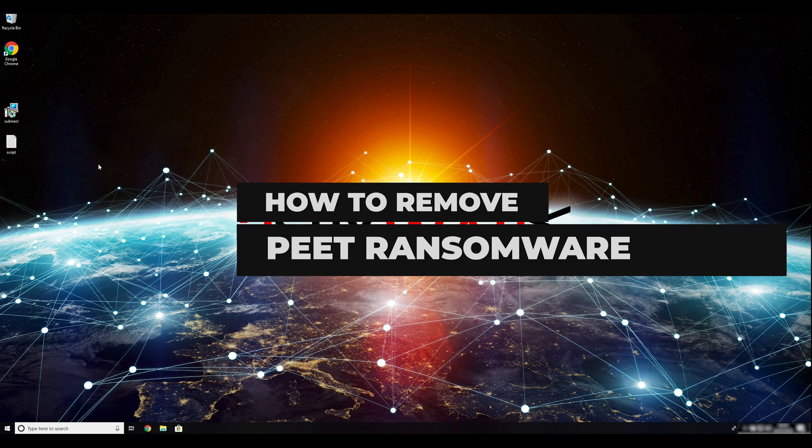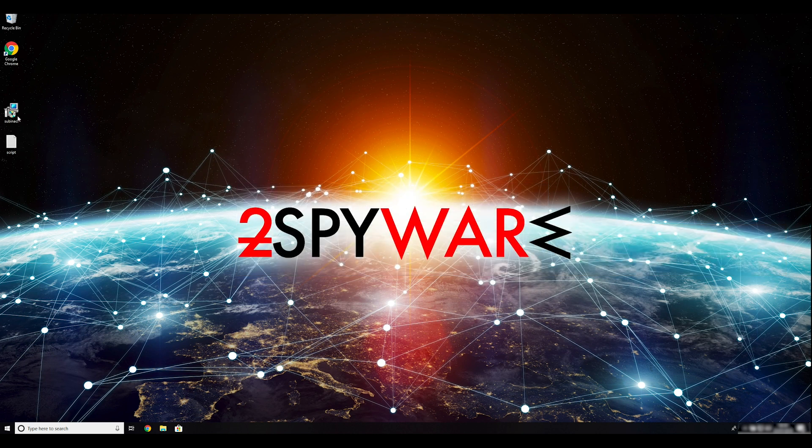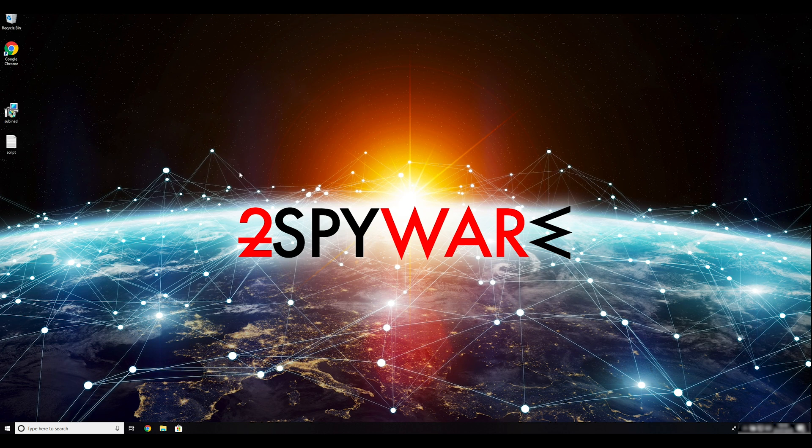Petransomware is the 182nd variant of the Notorious DJVU virus family. To remove it, follow this guide.